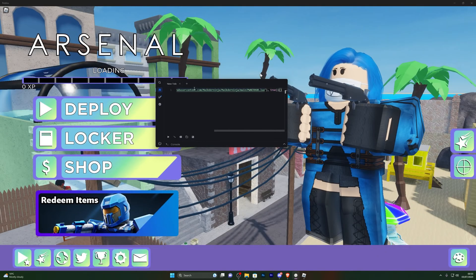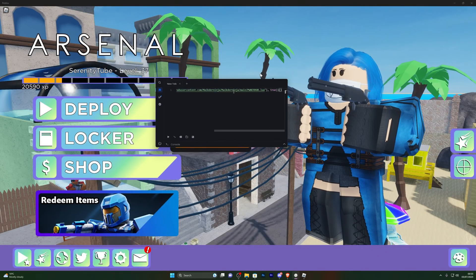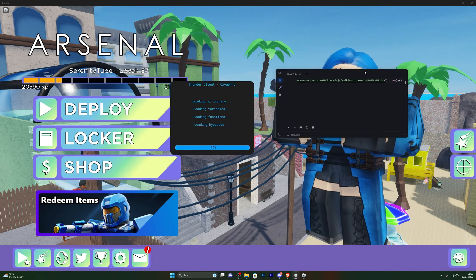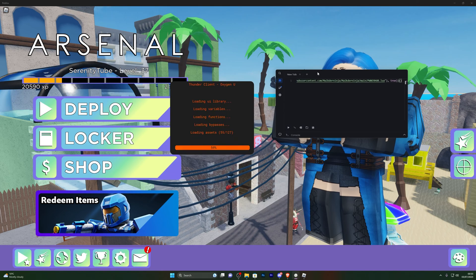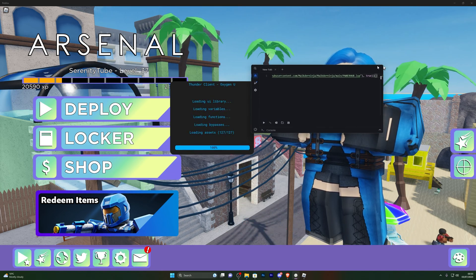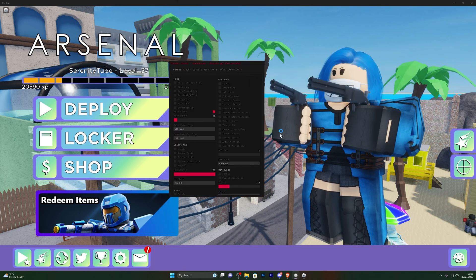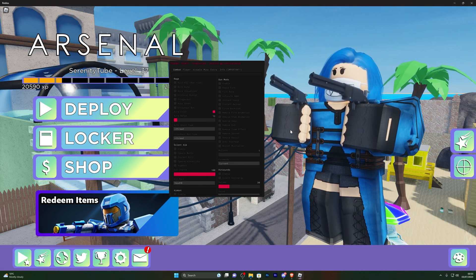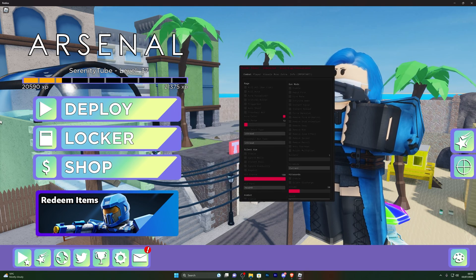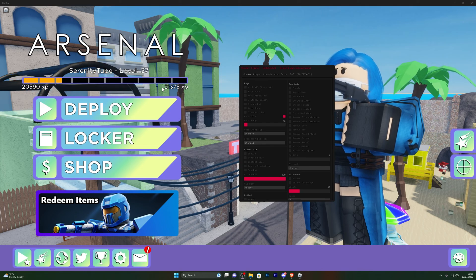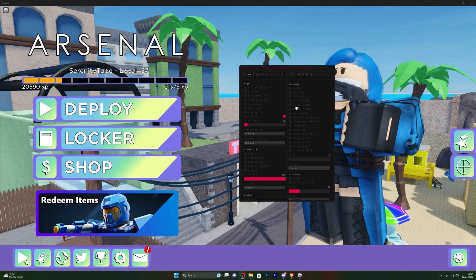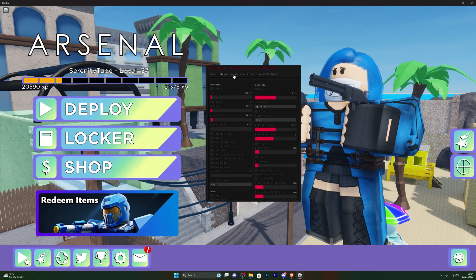With Arsenal fully loaded, open up your script and click Execute — and as you can see it's working in the background. One thing to note is that the Oxygen U close and minimize buttons seem to be missing now, so you'd have to close it by dragging it off screen. But overall the executor is working perfectly fine. Oxygen U is one I'd recommend — it's been around a long time and is trustworthy with no malware risk.